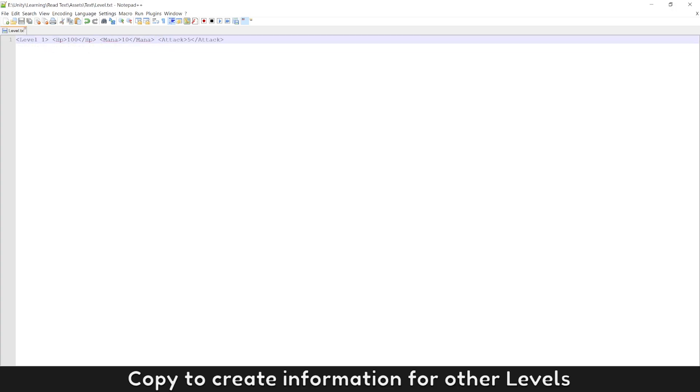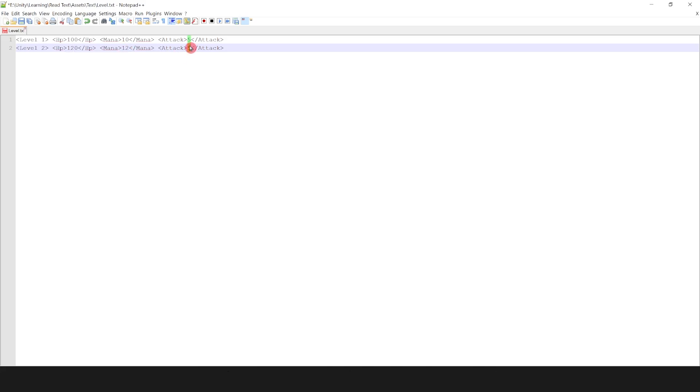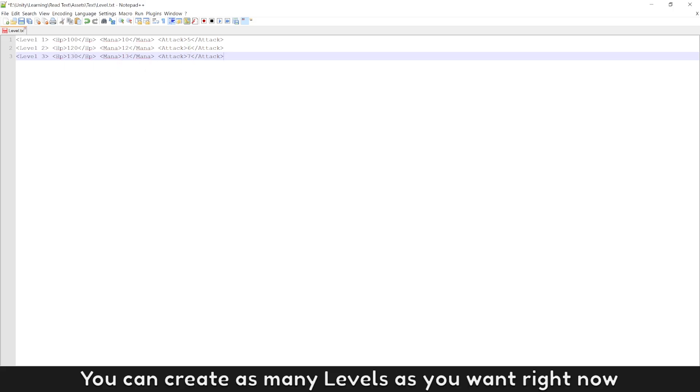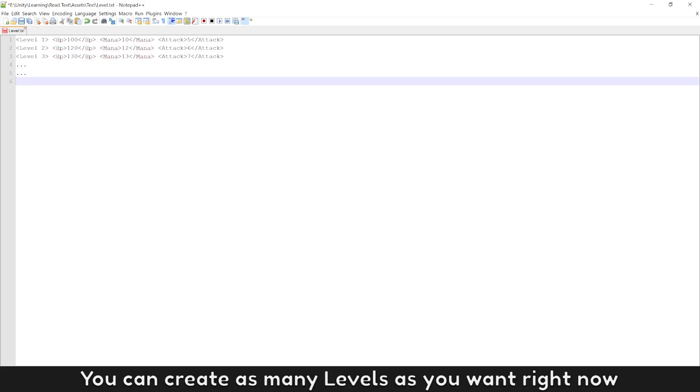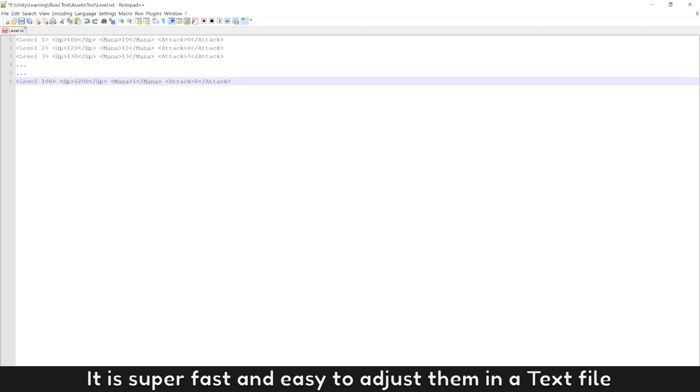Copy to create information for other levels. Enter player's info for level 2, next level 3. You can create as many levels as you want right now. Even if you have 100 levels or 1000 levels, it is super fast and easy to adjust them in a text file.